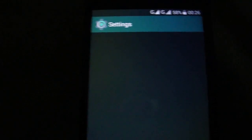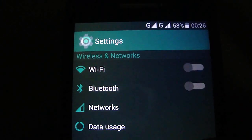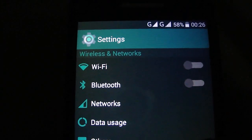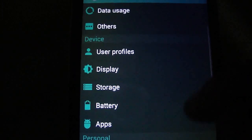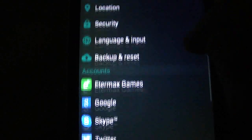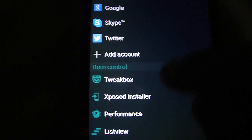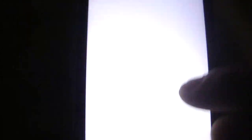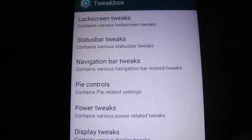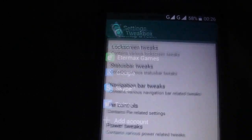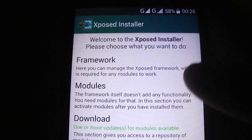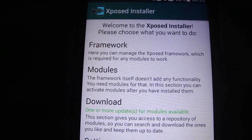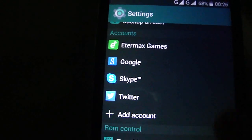I'm going to show you some of the tweaks that it has. And it's here, you have the tweak box. It's Gravity Box Xposed, already installed, built-in ROM.